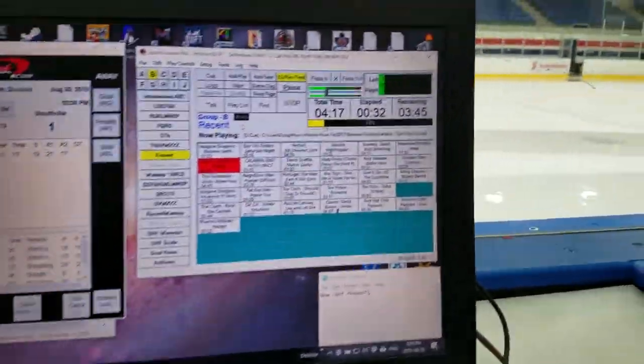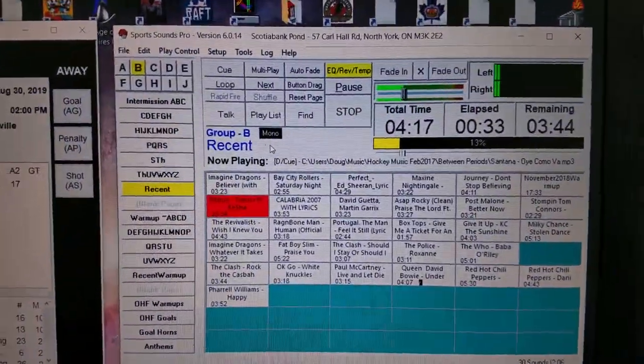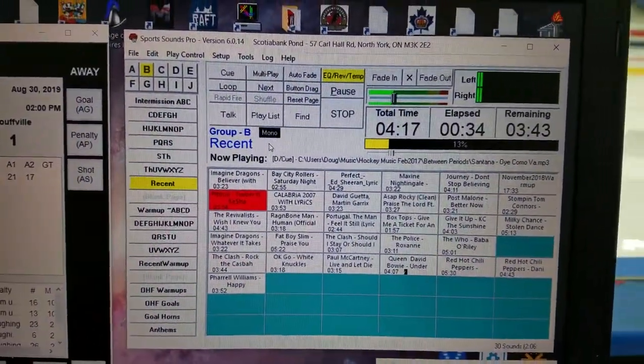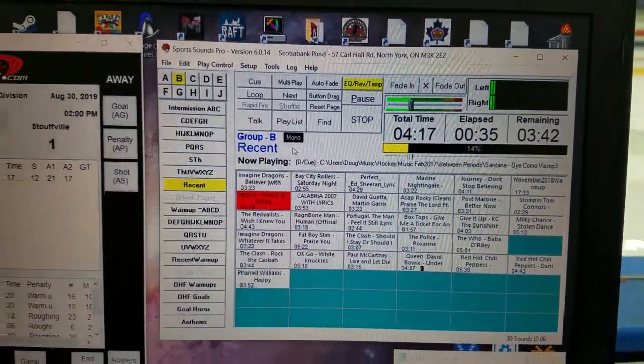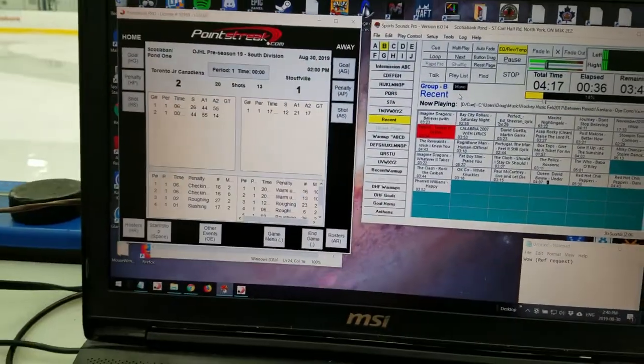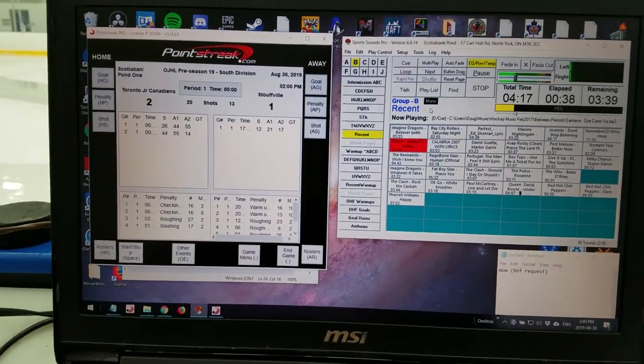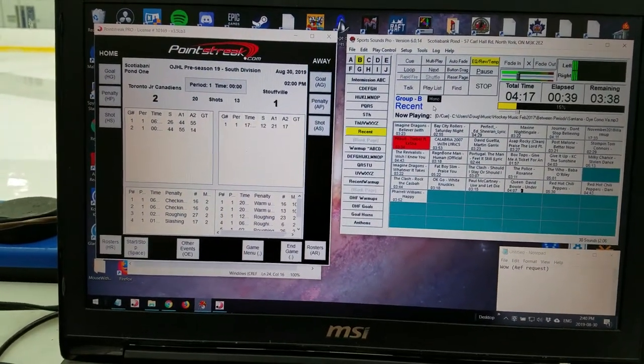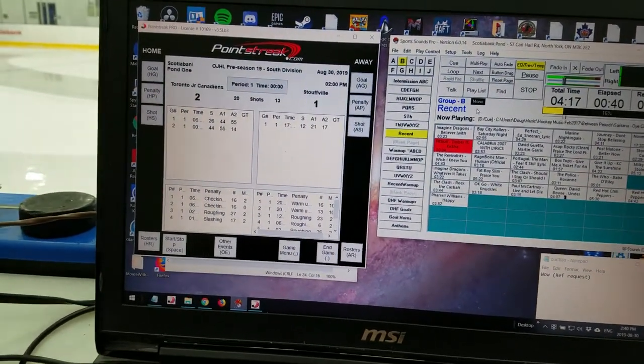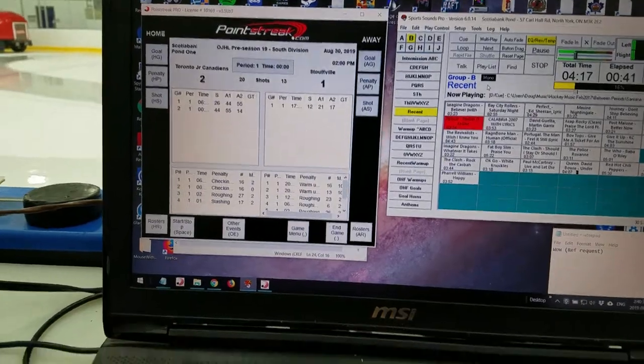So I really can't describe how useful this program, Sports Sounds Pro, really is. I really recommend you check it out if you're doing game day production for any kind of serious hockey or sports in general.